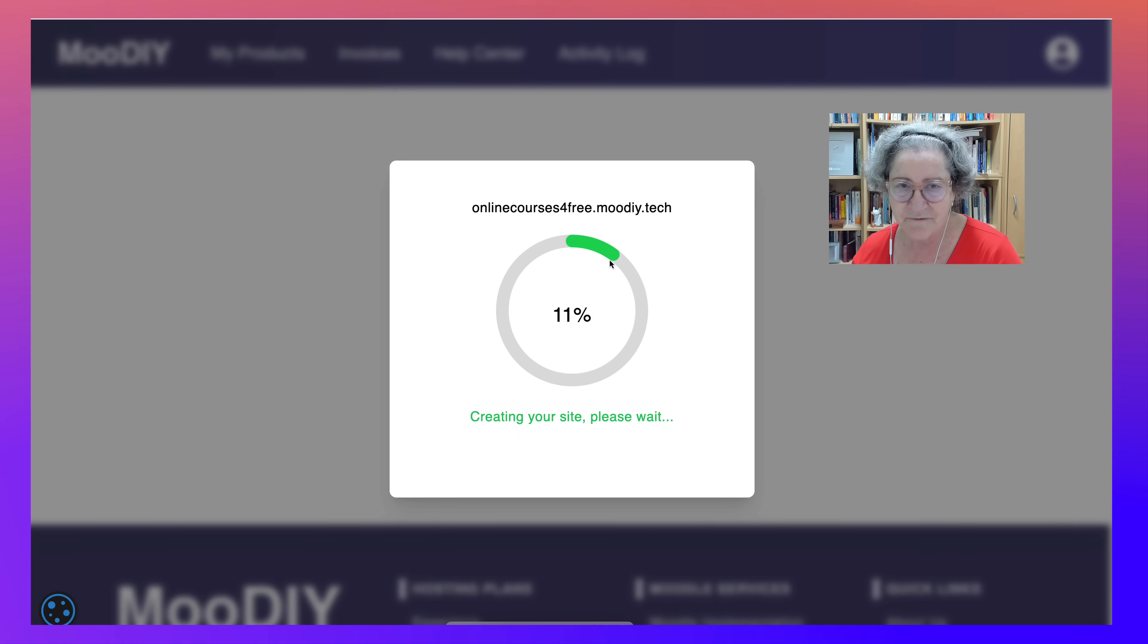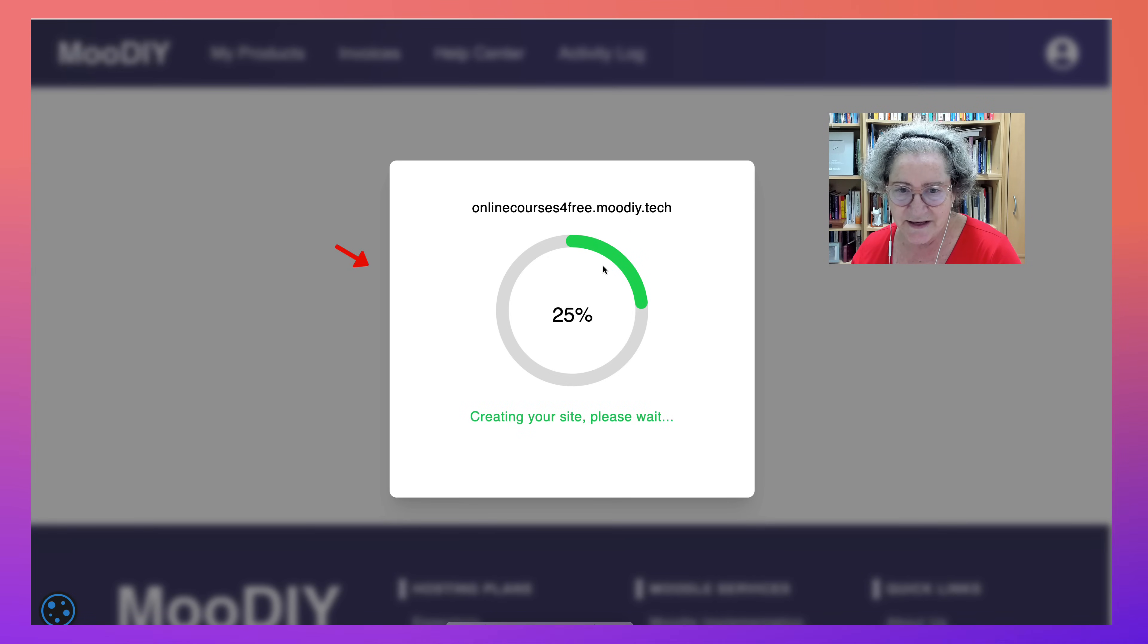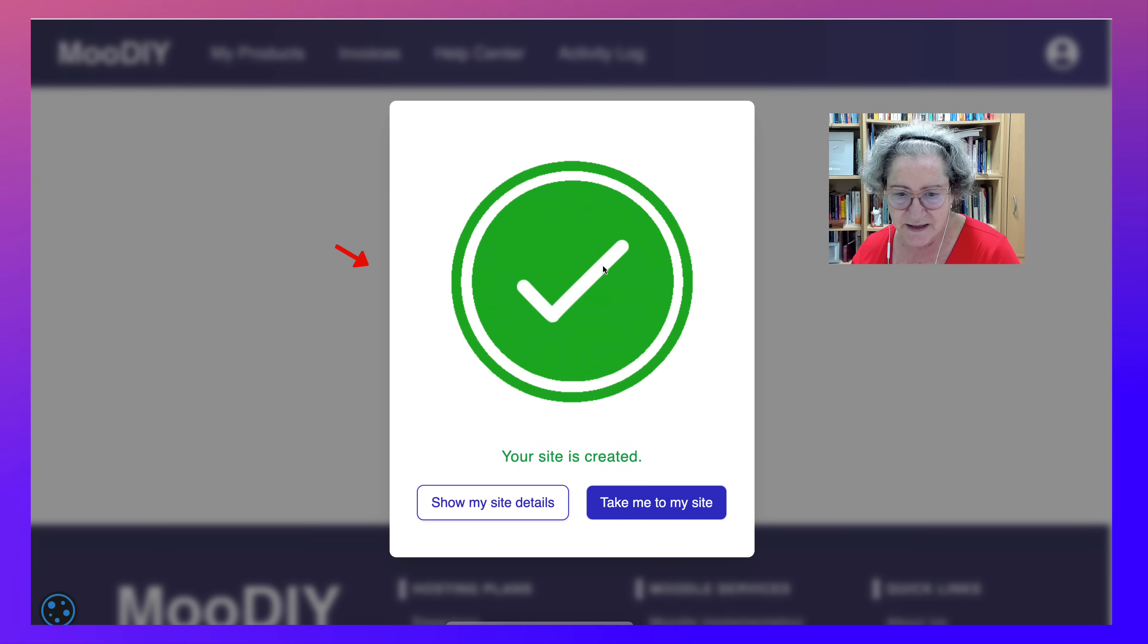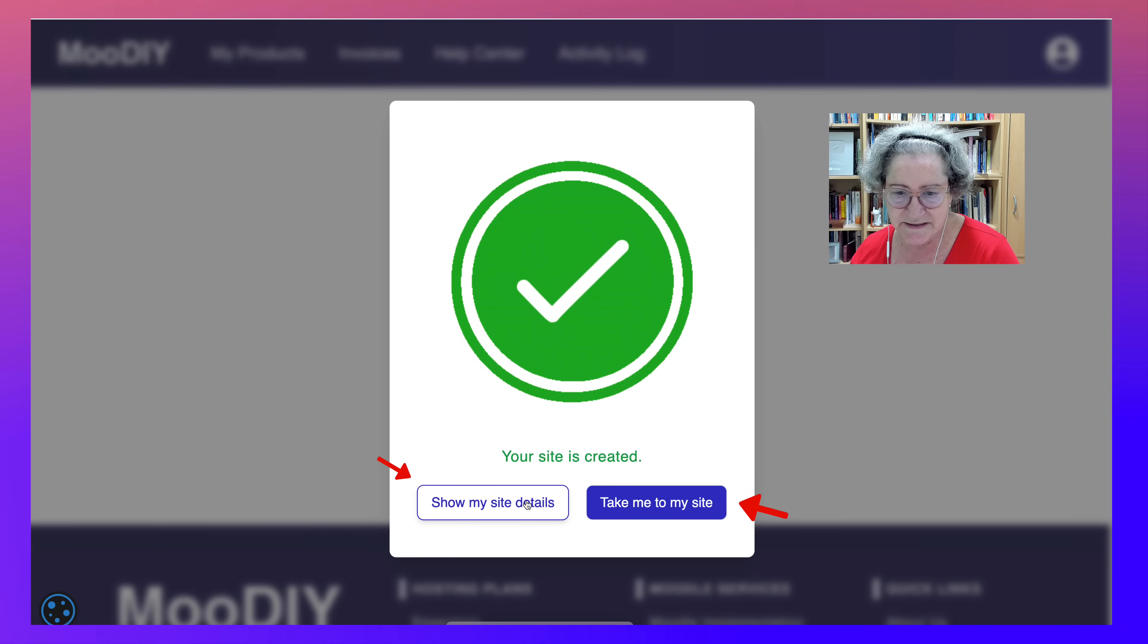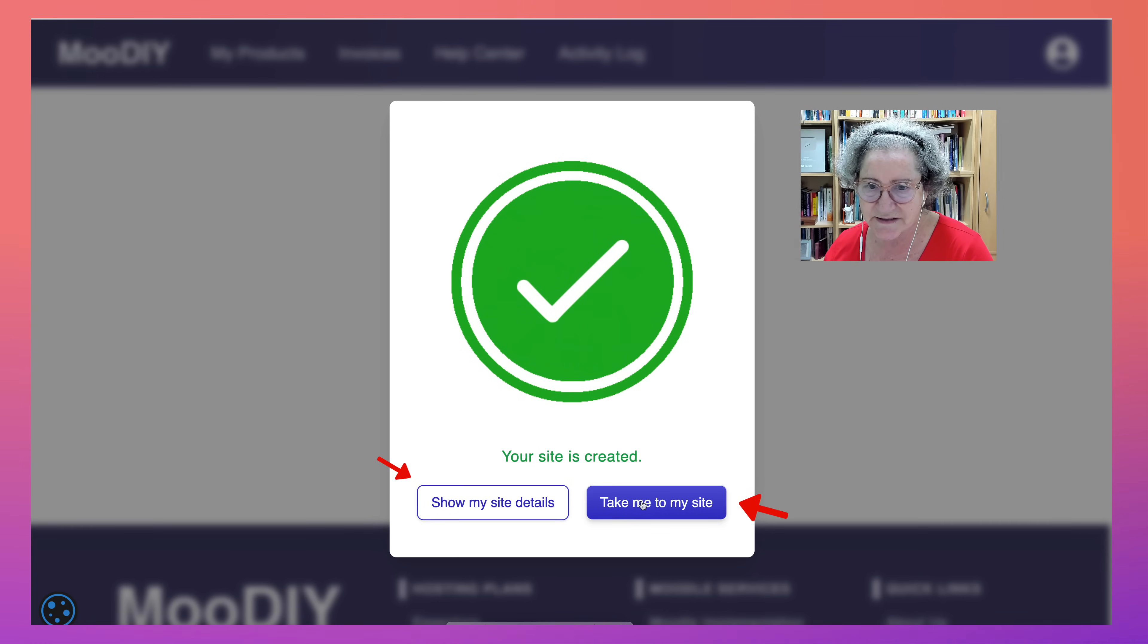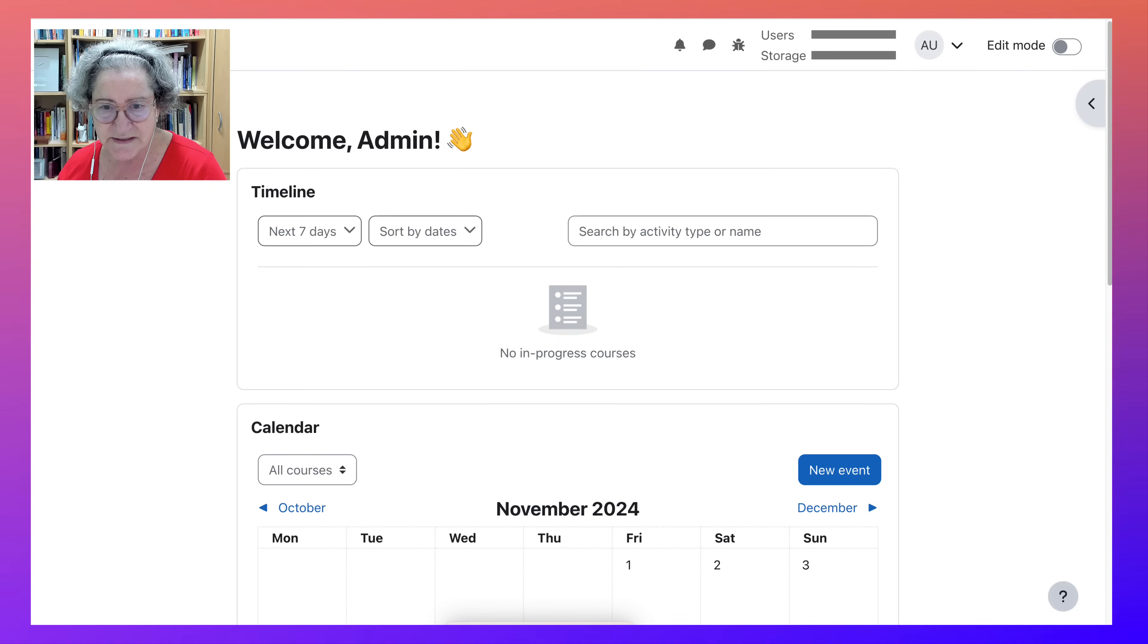And then create site. That easy. Notice how fast that is. You'll get email notifications as well. Show my site details and take me to the site. So let's go to the site.